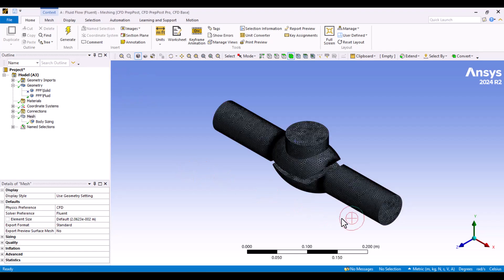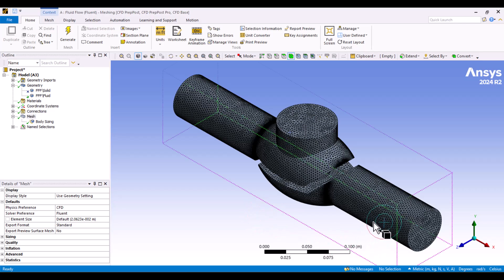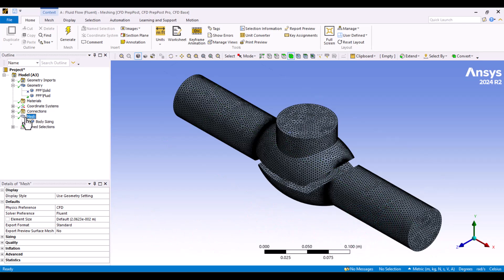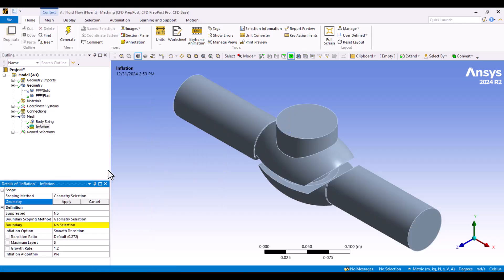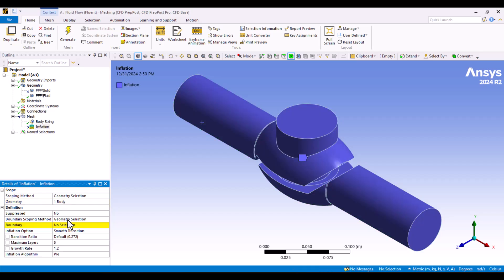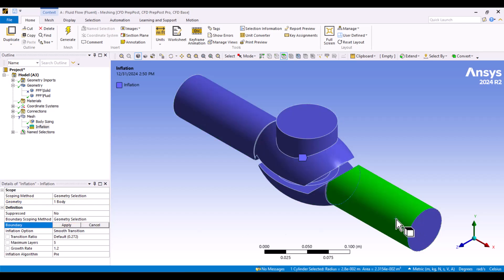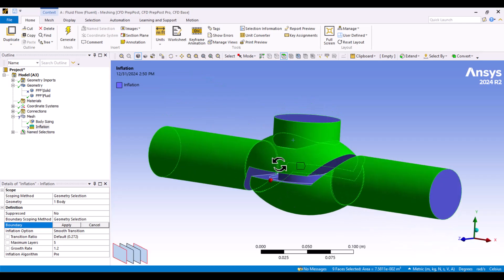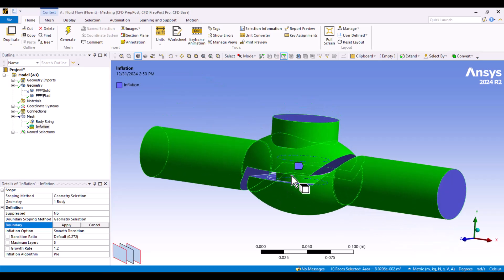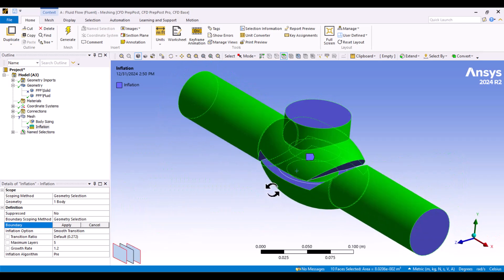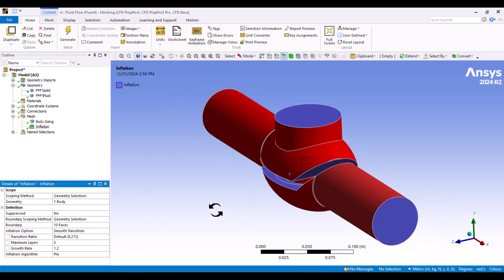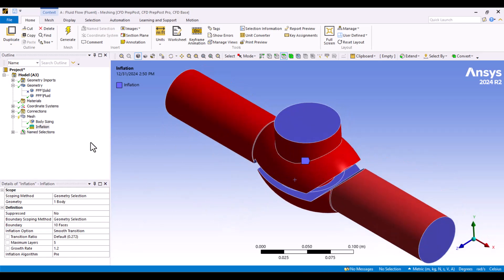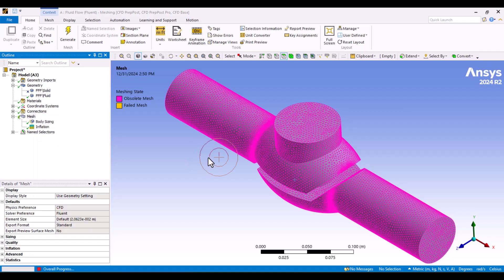Next, we need to add an inflation layer to improve the solution's resolution. We can find it by right-clicking on the mesh. First, I will select the body. Next, I will choose the outer surface of the geometry and keep the default options unchanged. Finally, I will click the Apply button. I will regenerate the mesh.